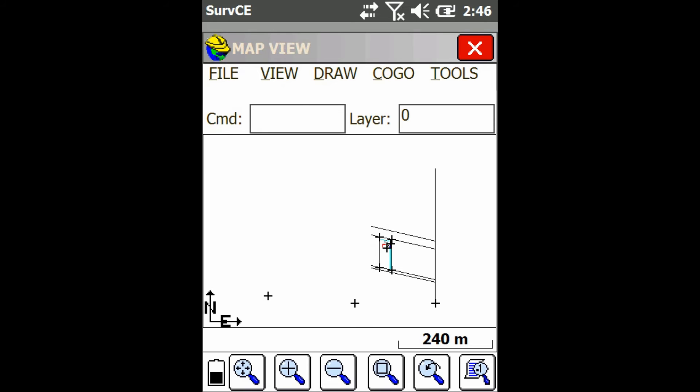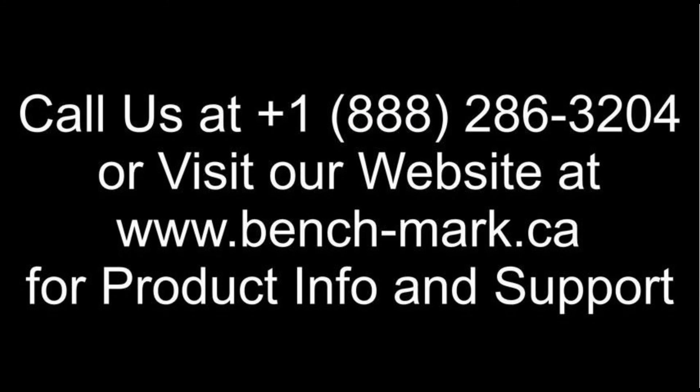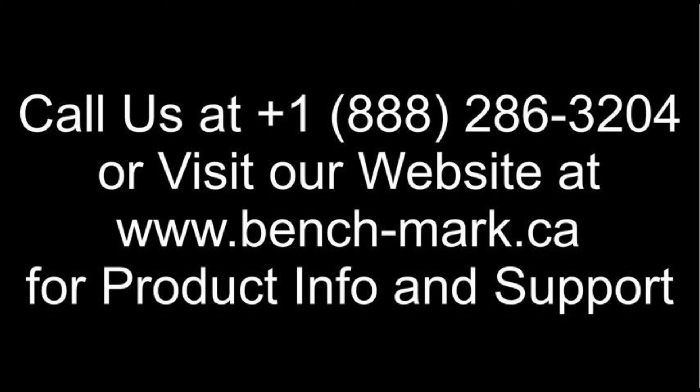So that's all for today. If you've got any questions feel free to give us a call at 1-888-286-3204 or visit our website at www.bench-mark.ca. Thanks for watching.